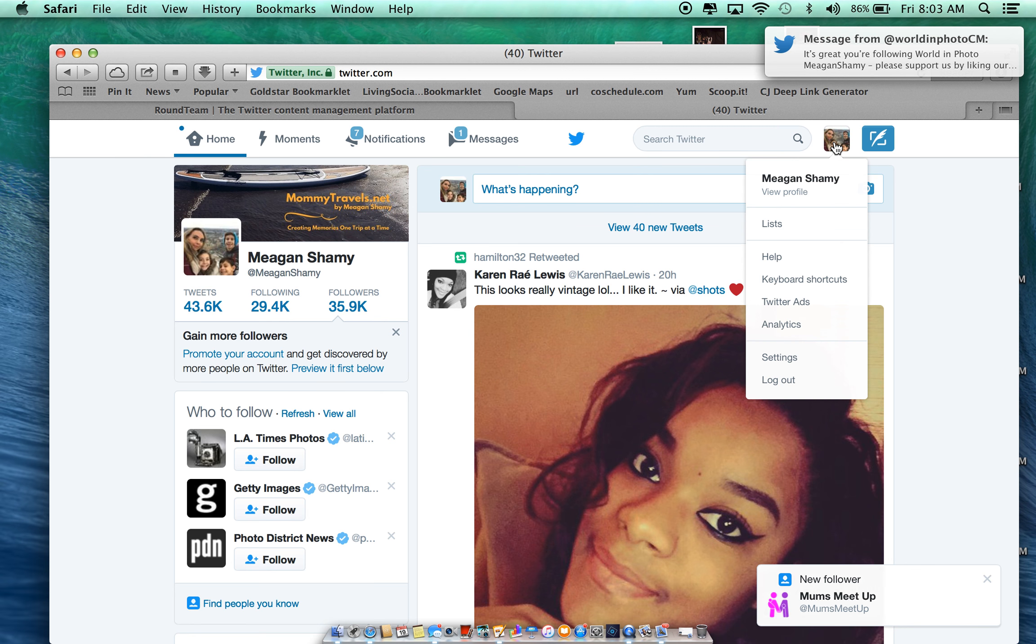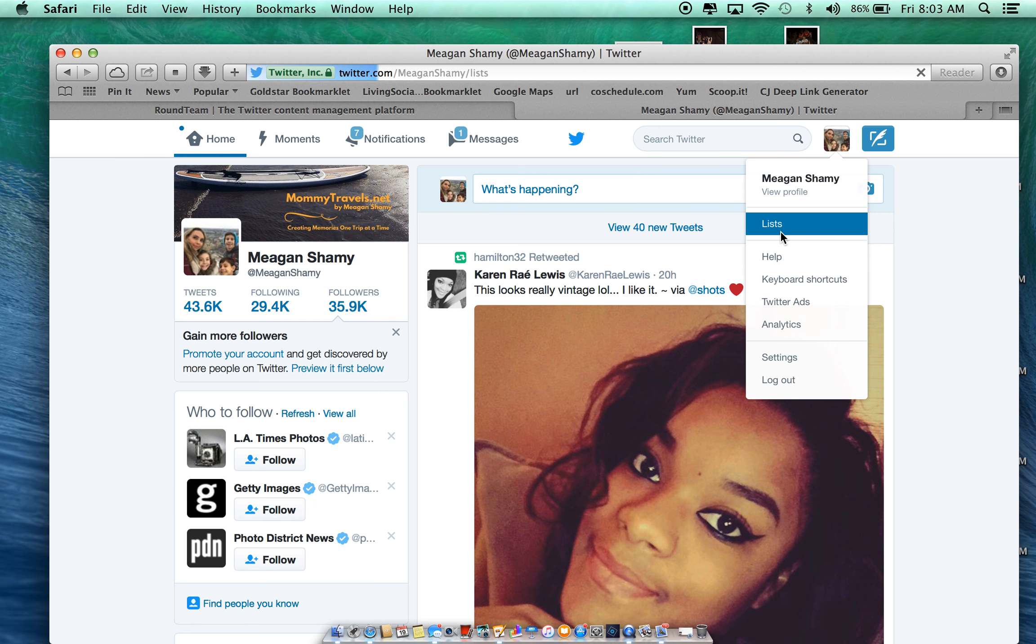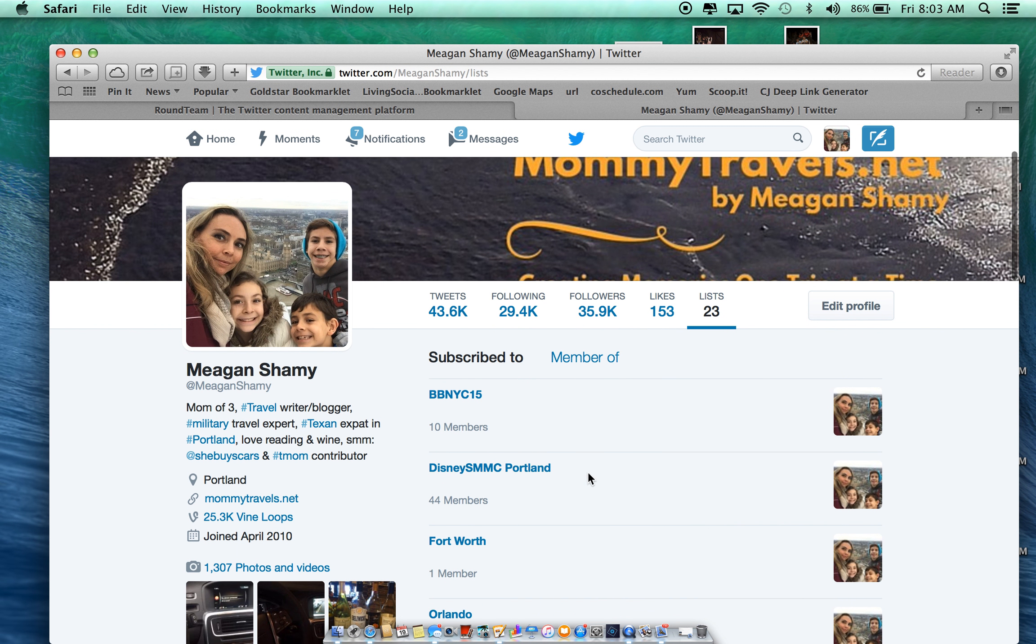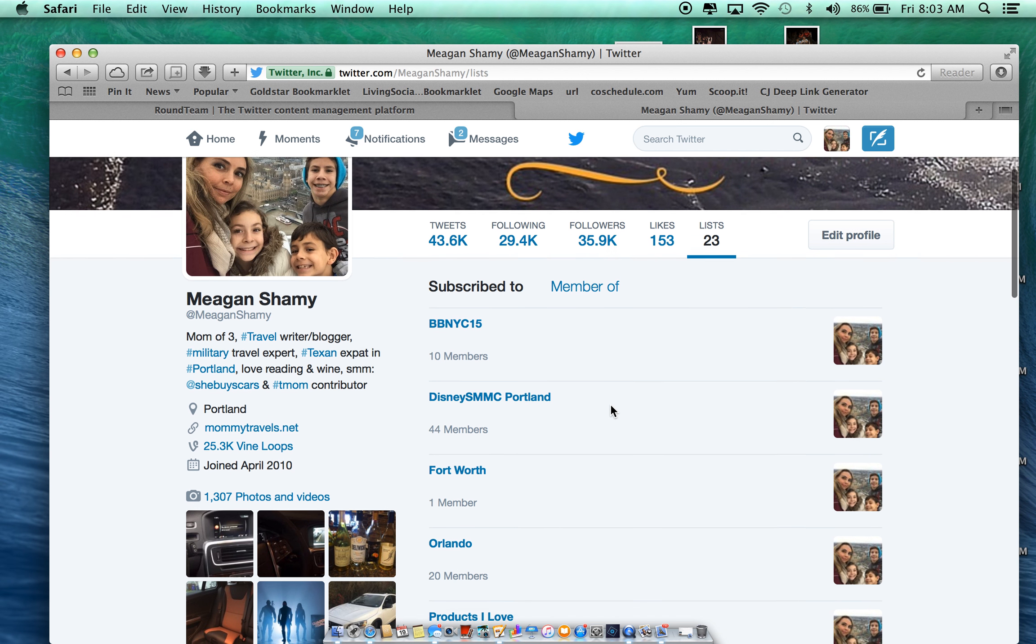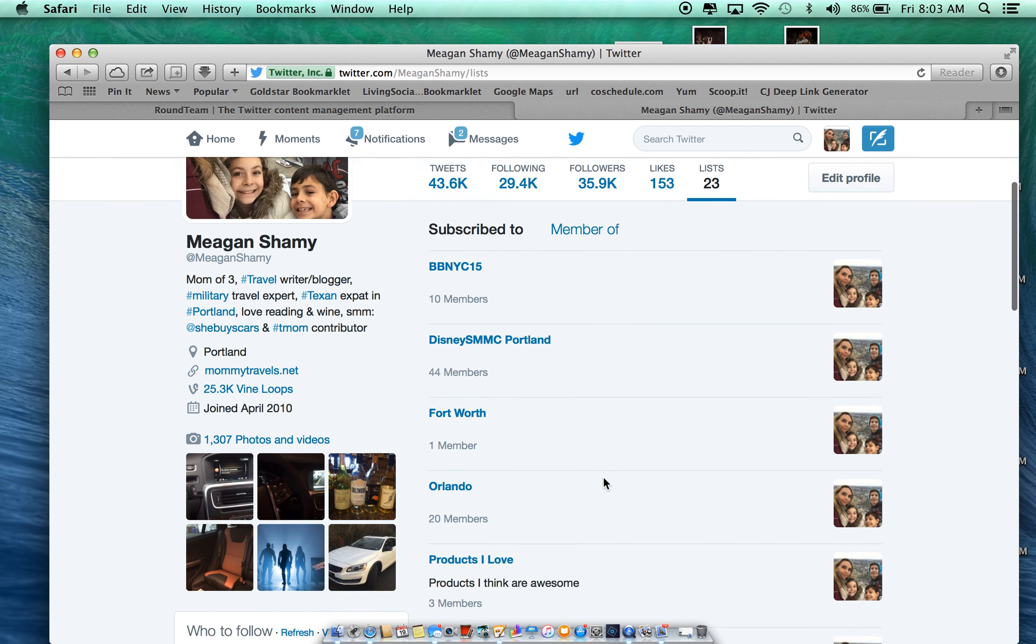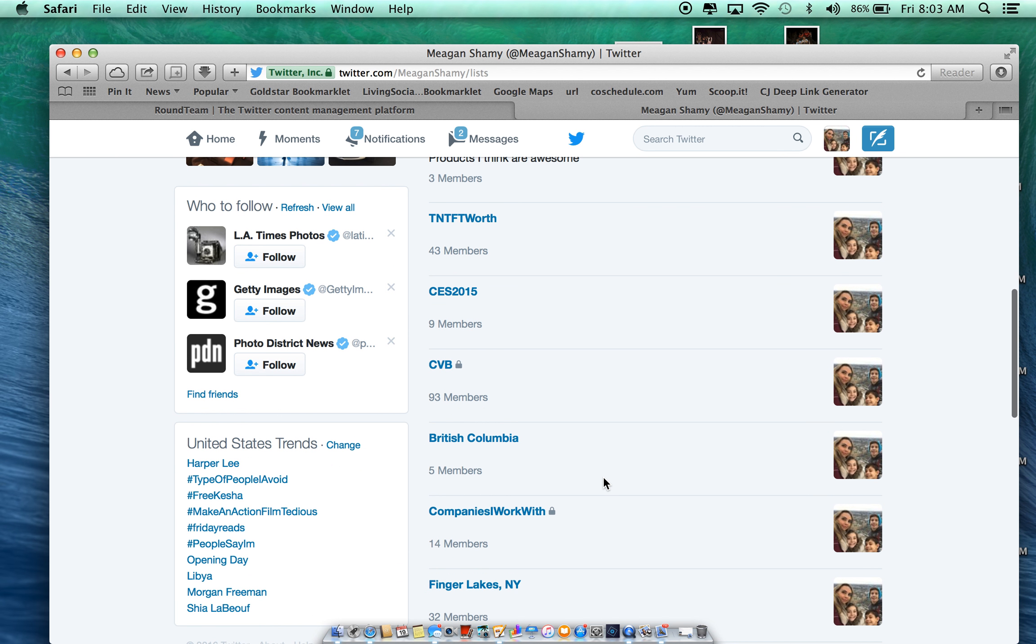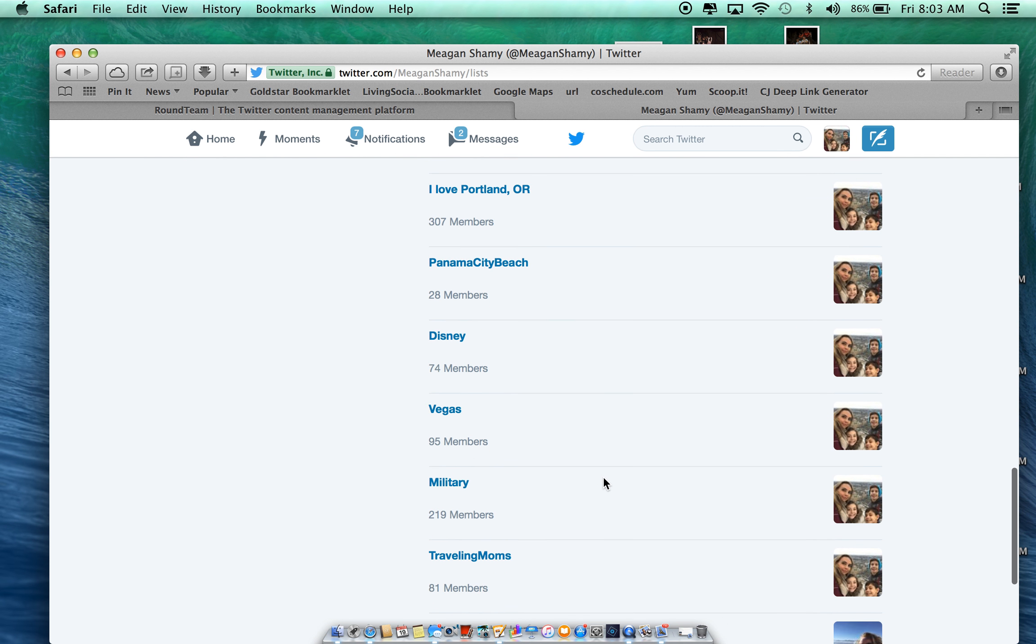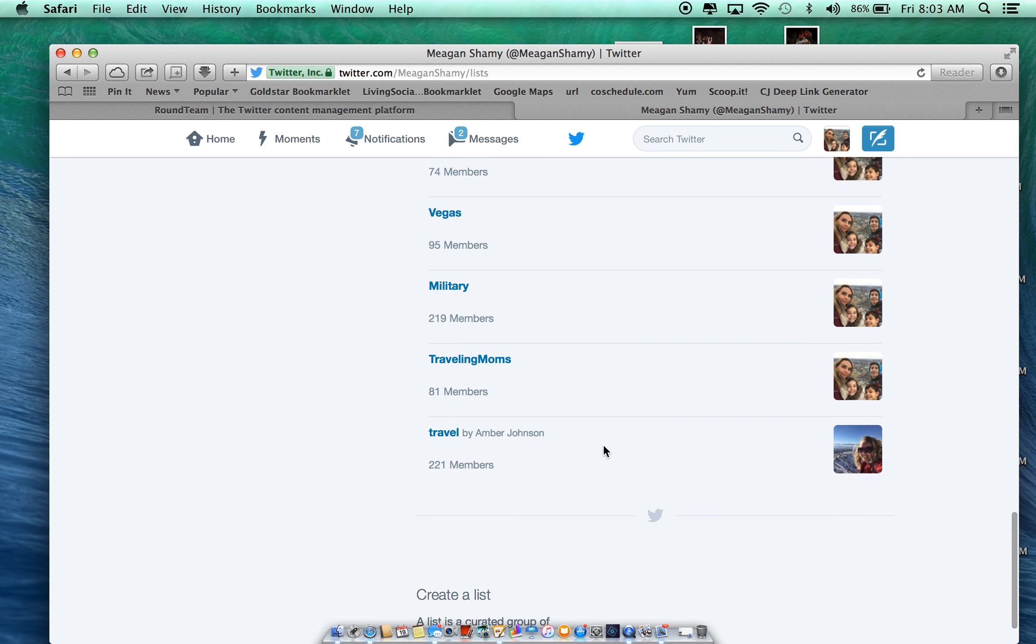If you're not sure what a Twitter list is, you're going to click on your profile here and you're going to go down to list. And if you have lists set up, then you'll be able to go through and look at them. Now, you're going to want to set up a list for Traveling Moms.